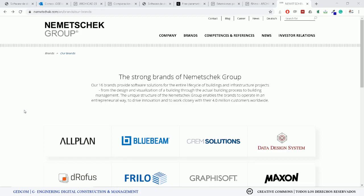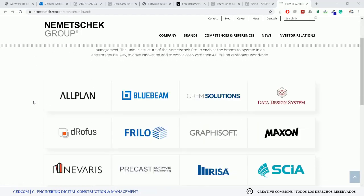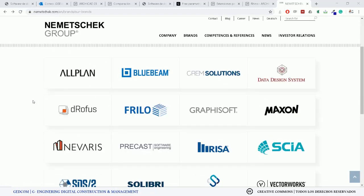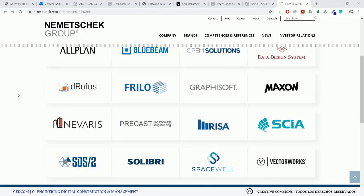The company is Nemetschek — it's another solution you can obtain. If we go to the page nemetschek.com, we can see that it has different solutions from Autodesk. We have Allplan, Bluebeam, Graphisoft, and VectorWorks.